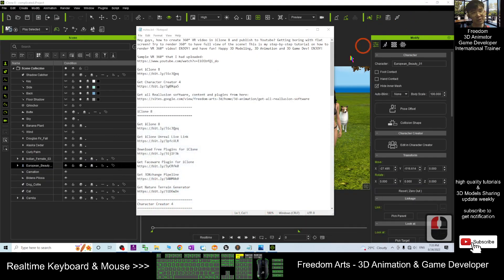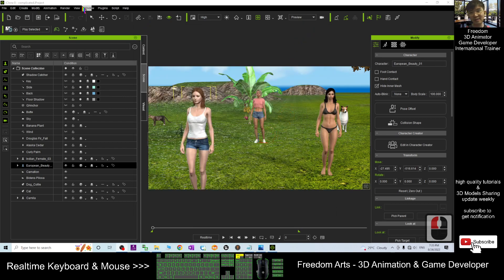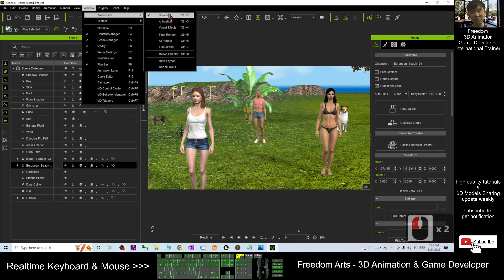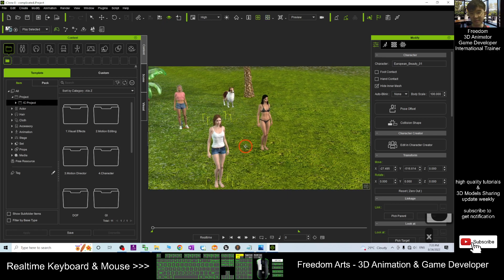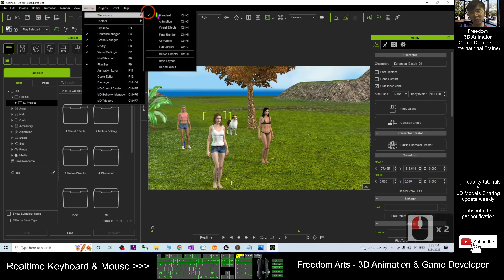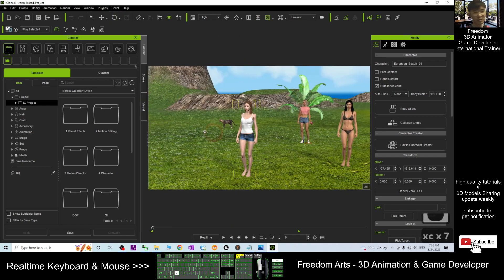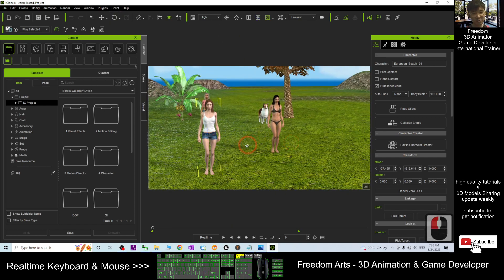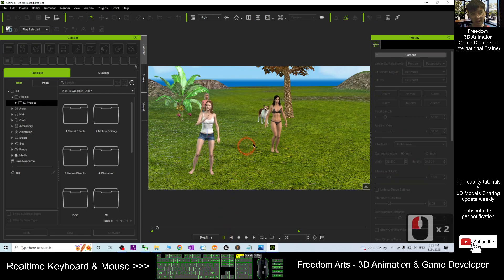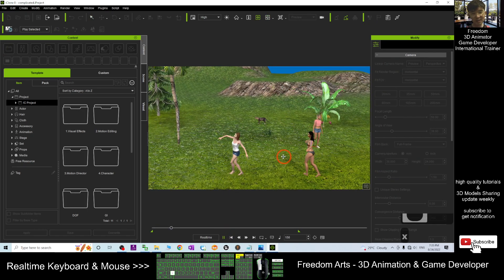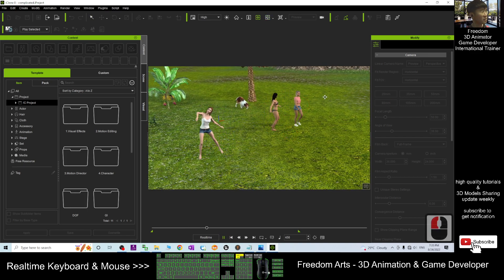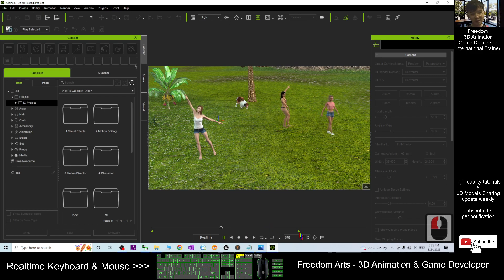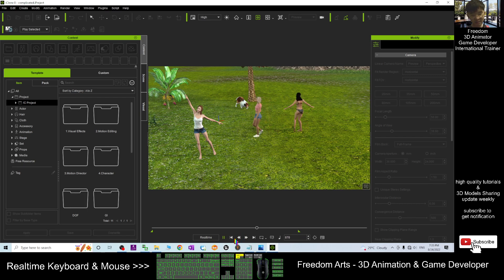Now you can see, as usual as an iClone 8 user, all this panel is already in the standard window workplace. This is your iClone project, already ready to render. If I play, you can see this is just a normal camera — it will only render to the front, and this is the range from this frame to this frame.